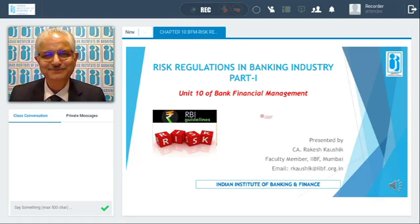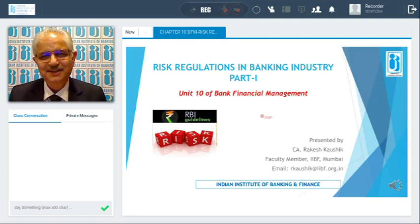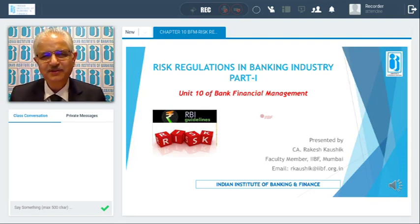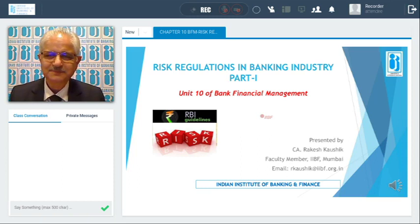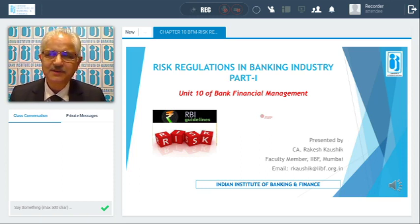Hello friends. I will be taking up Unit 10 of Bank Financial Management in three parts. The topic is risk regulations in the banking industry.